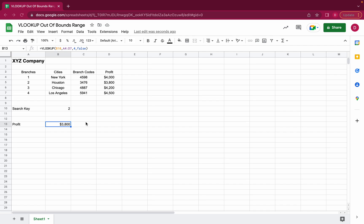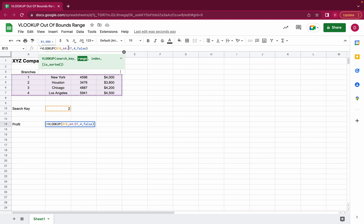It could also be the cause that the index is greater than the selected range. So in order to produce this error or this issue we would just have to change the index here. We could go to index five so that would be the fifth column and as you can see the fifth column is not within the range.